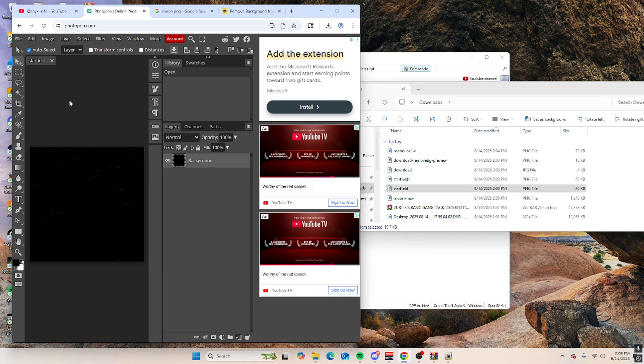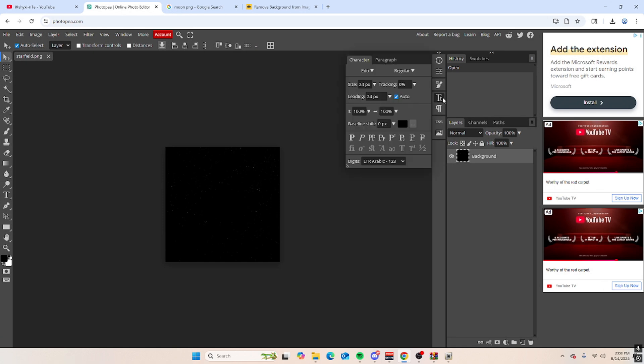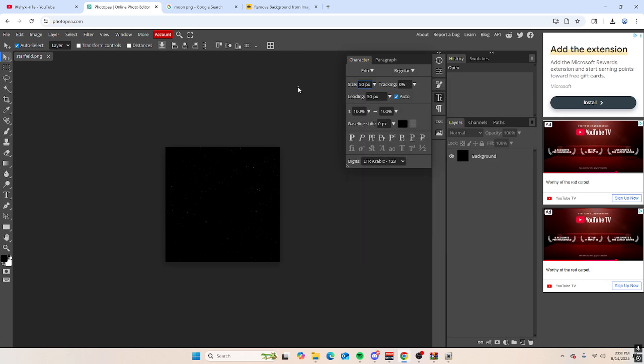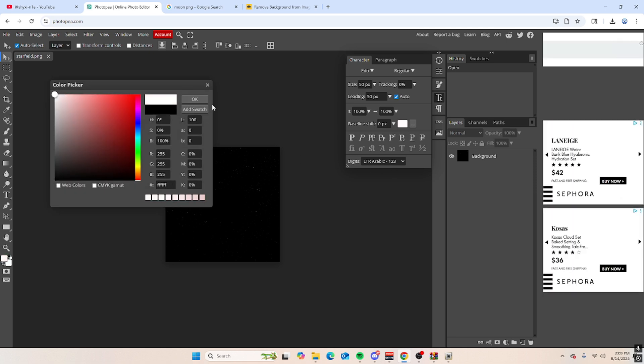And then you want to tweak it as you want. Like me personally, I'm going to put some 50%, make sure this is on endo, and I'm going to change the color to white.